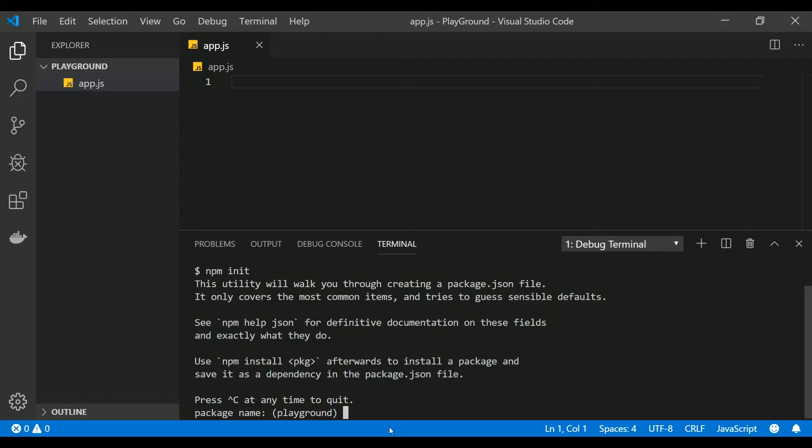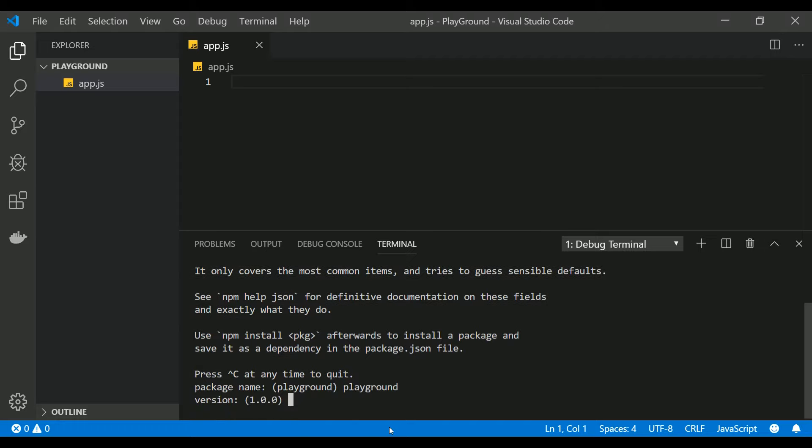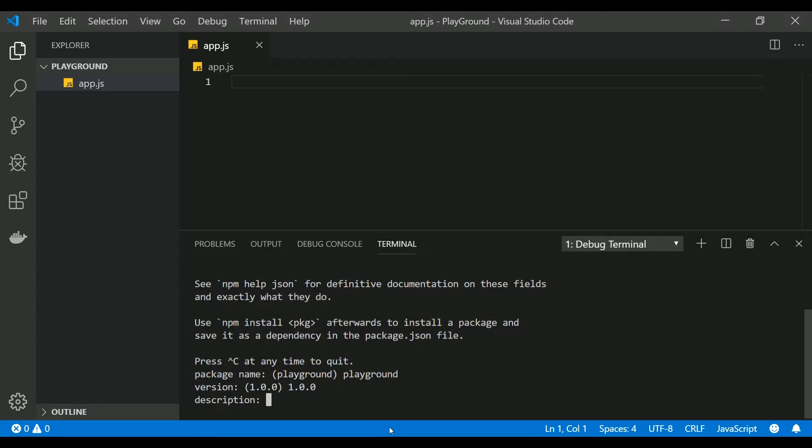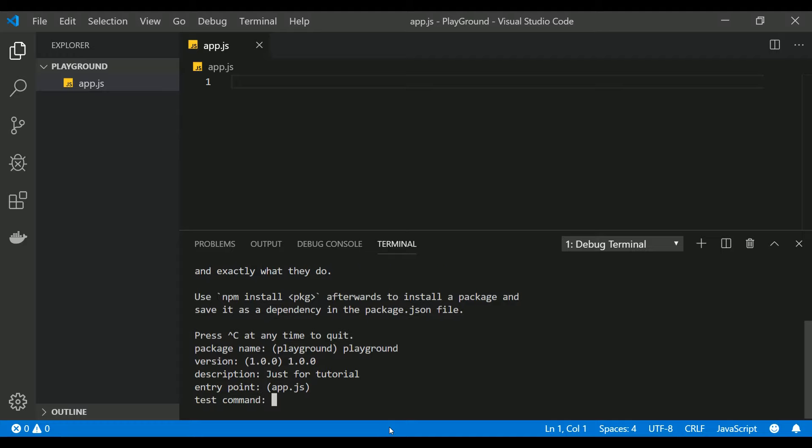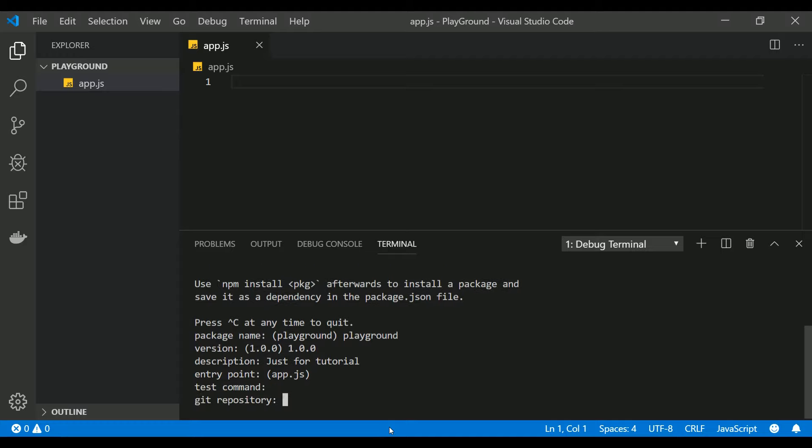Click on enter and it will ask you a few questions. You have to give the package name. Just give the package name as Playground. What is the version that you are building? This is the very first version so we are going to give 1.0.0. Description: let's say it's just for tutorial. Entry point is app.js, so click on enter.